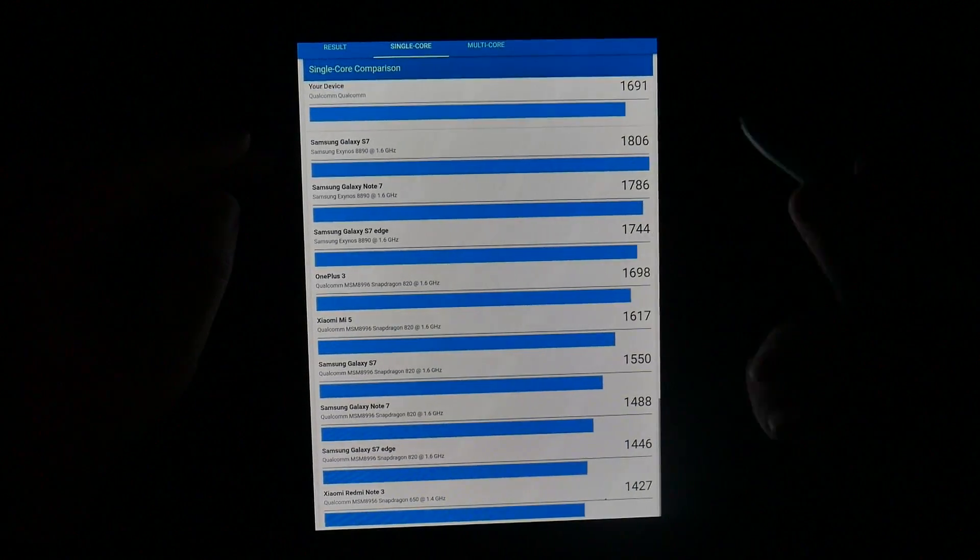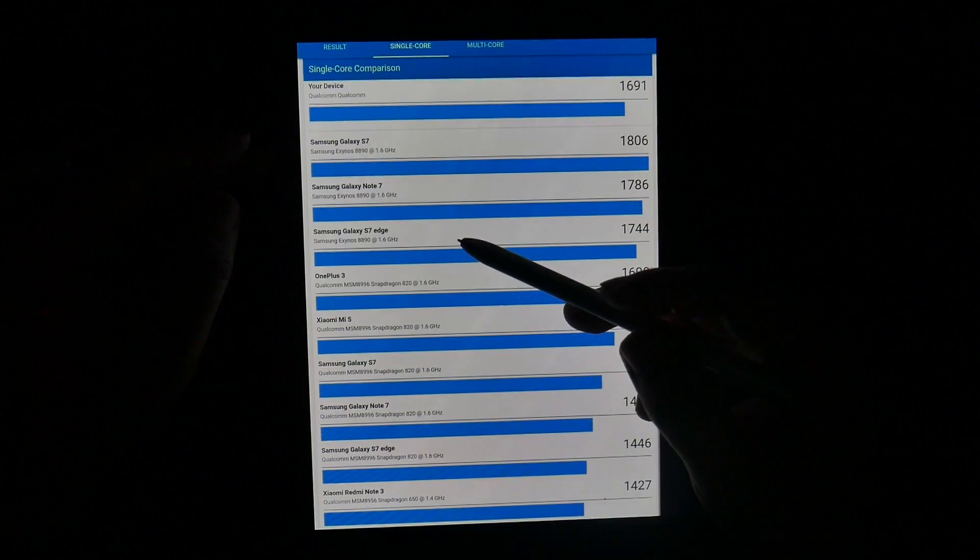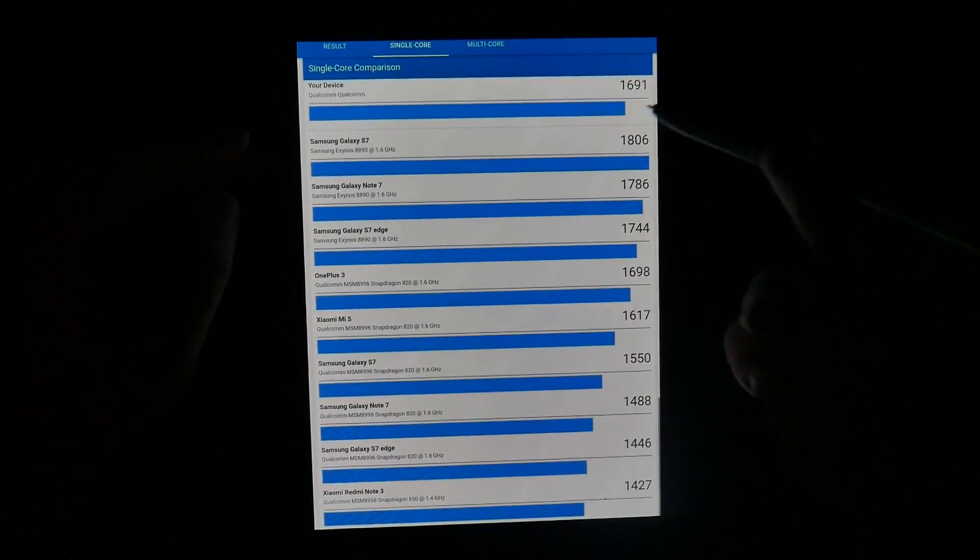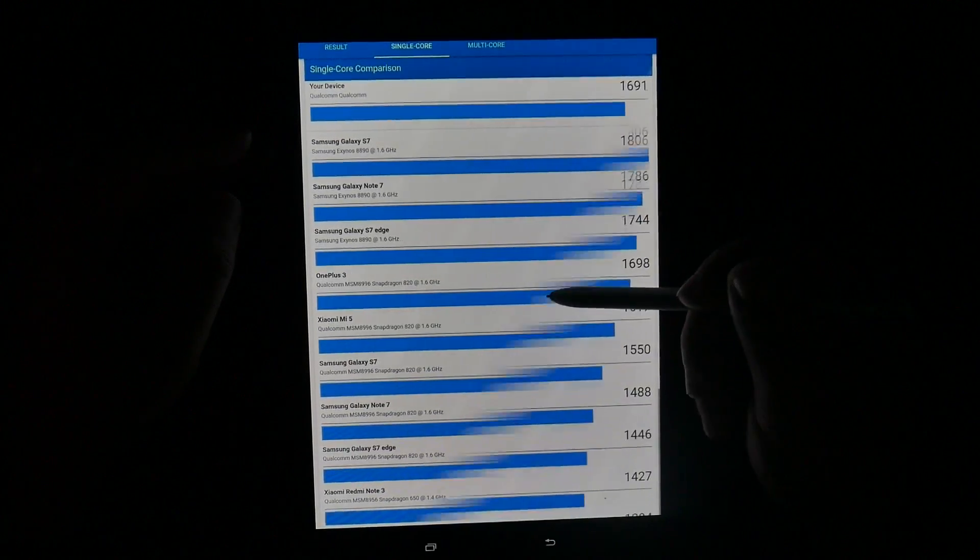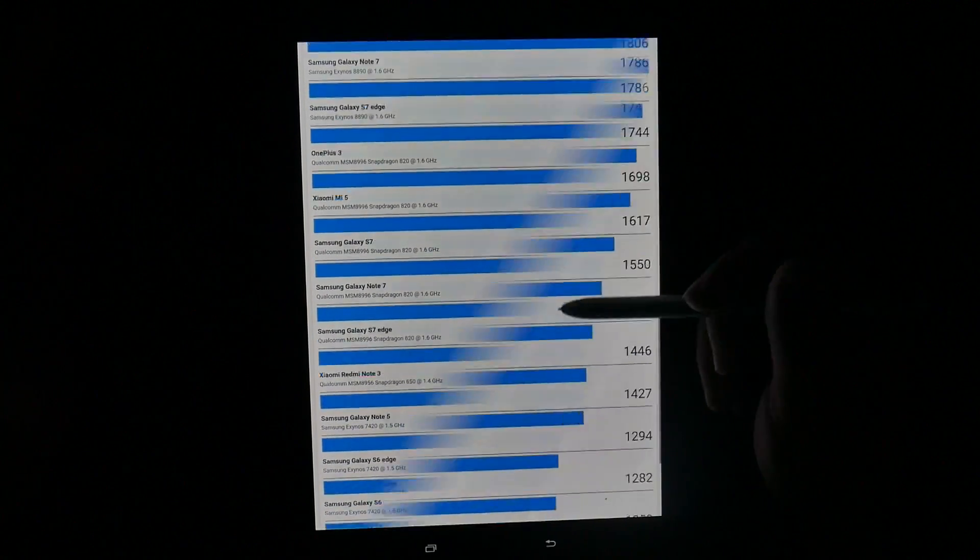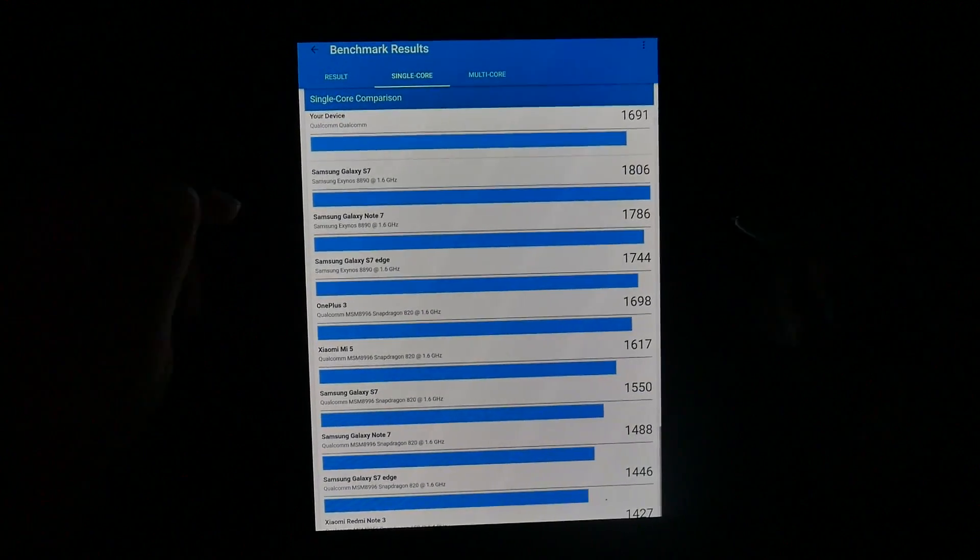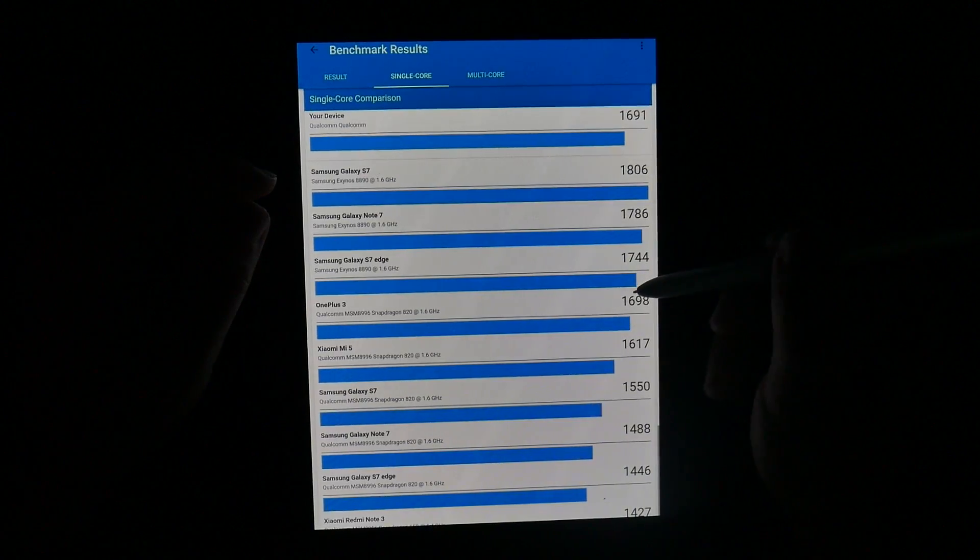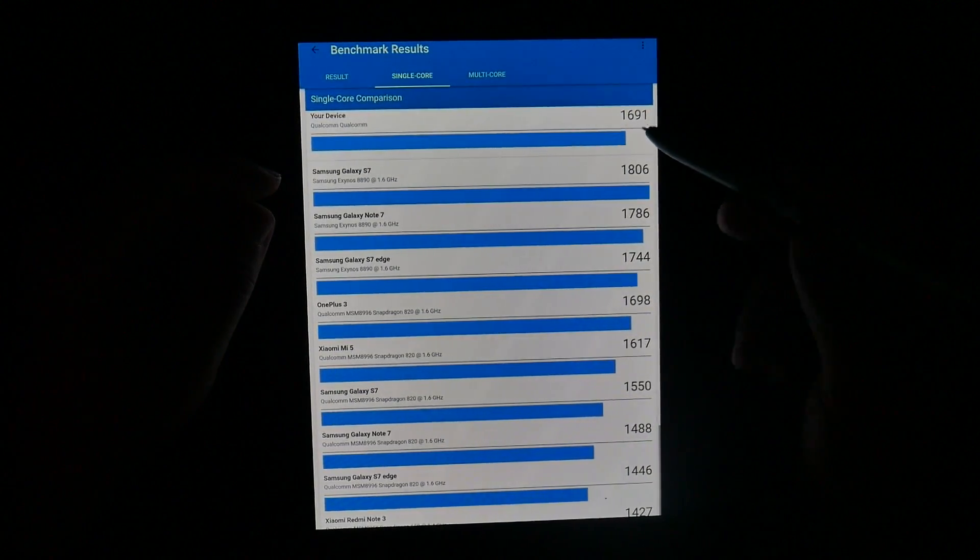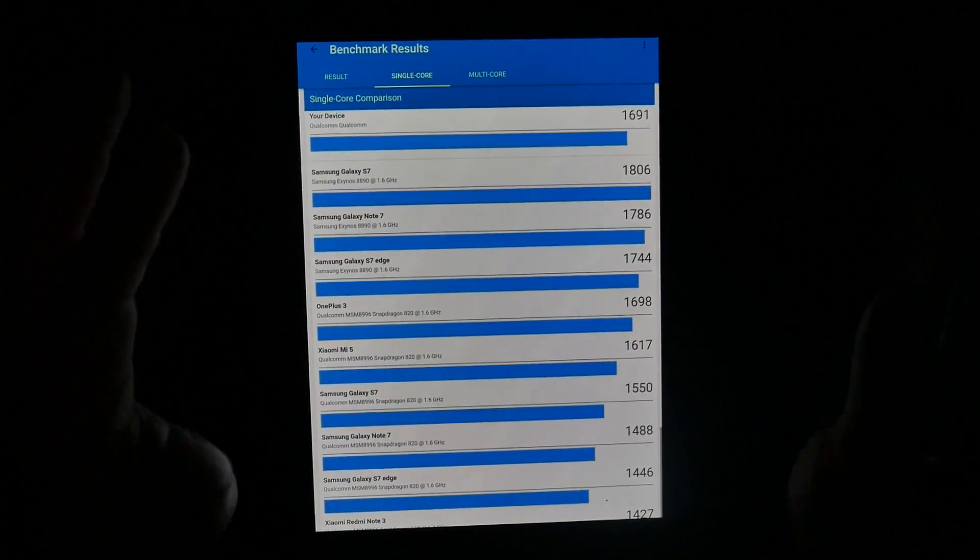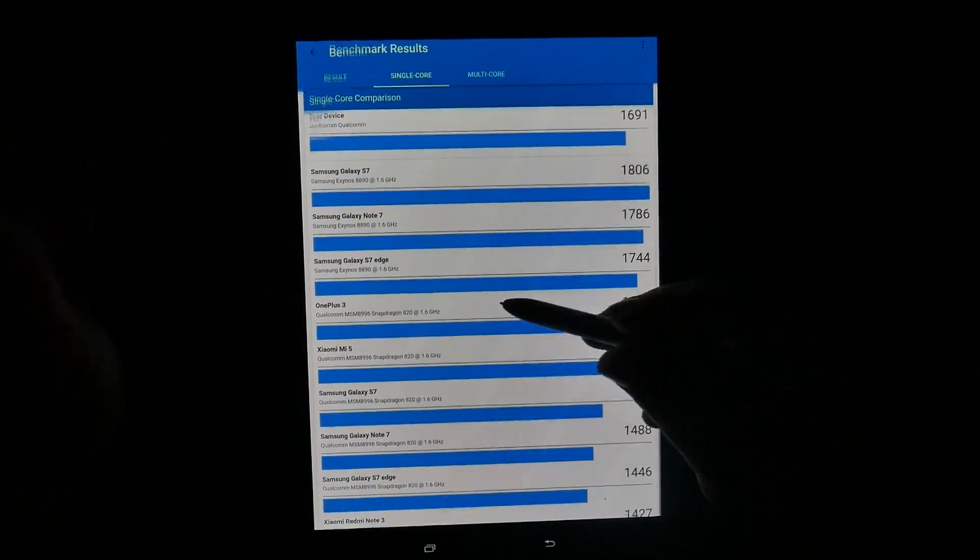However, it does not beat out the Exynos versions from last year. The Exynos versions of the S7 Edge and the Note 7 and the S7 were the best scored last year. So those would be rated higher comparing to this product. So that gives you an idea of where it ranks. The OnePlus 3, not the OnePlus 3T, was also scoring about the same with this kind of optimization in the processor for the single core last year.